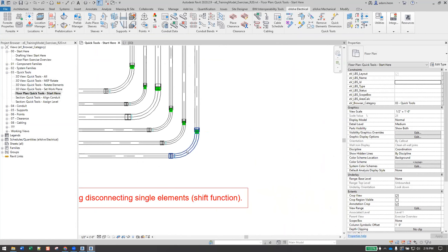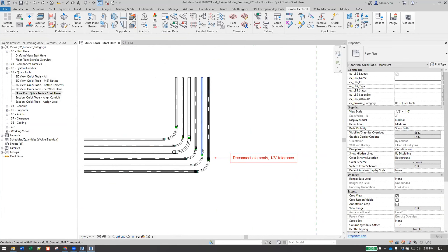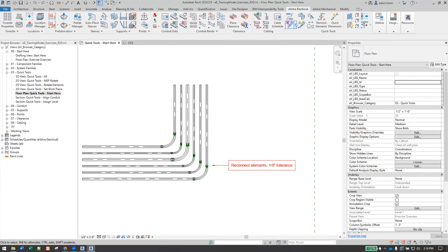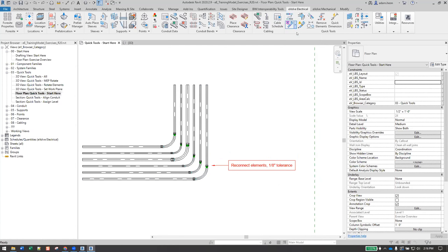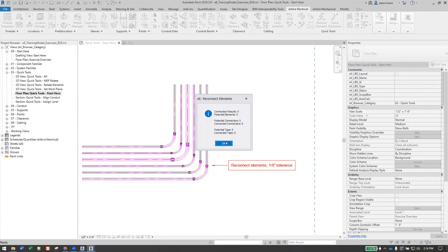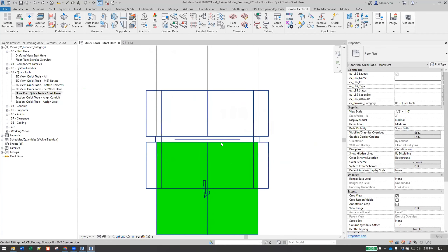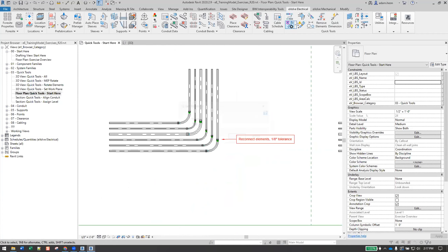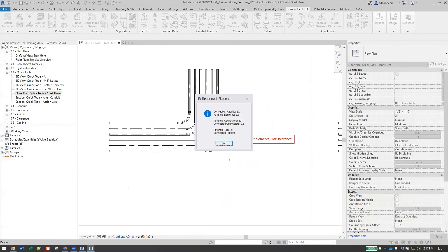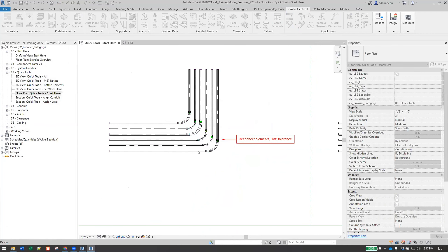The reconnect tool is very similar to connect elements, but it's intended to be used when there's small gaps between connectors. This originated in mechanical where this occurs more often. You hit reconnect, grab your elements, hit finish, and if they fall within the tolerance, they'll connect. My tolerance is set to zero here, so it wouldn't connect. In the exercise it's a one-eighth tolerance, meaning there's a small one-eighth gap, and if I select the reconnect tool and hit finish, you'll see it connected 12 elements.